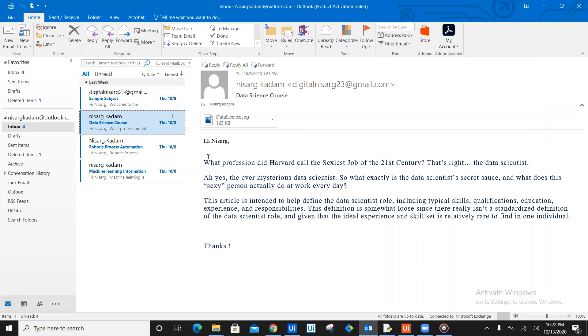So let's navigate and create this use case. First of all, we need to create a Python code. Now, you'll be scared - okay, Nisarg is coming back from RPA to coding. But no, you don't have to write hundreds of lines of Python code. You just have to write seven to eight lines of Python code. And that's it. That will do the job for us. Now you might be wondering, am I lying to you? No, I am not lying at all. So let's go ahead and let's create a Python code for converting text to speech.